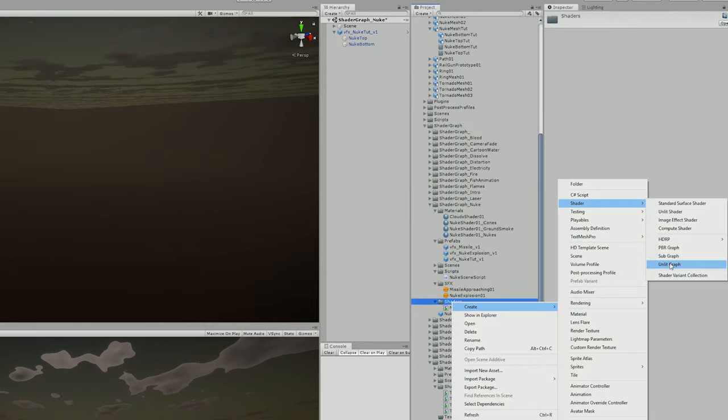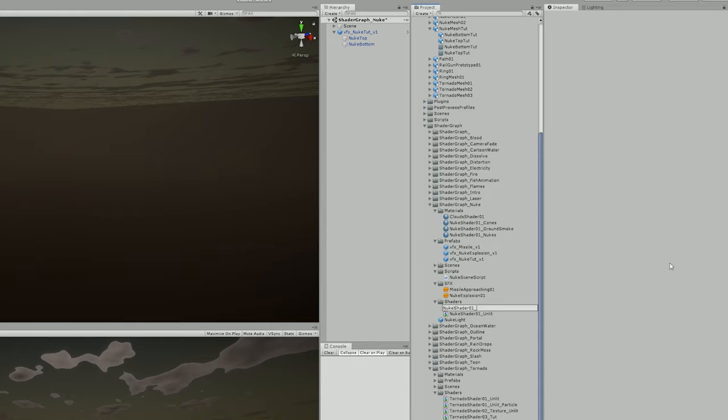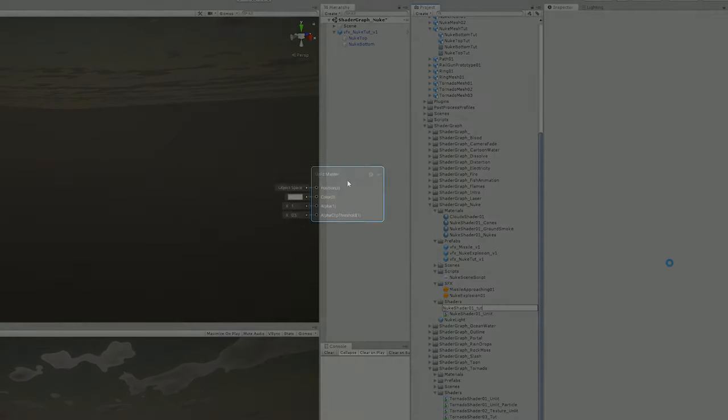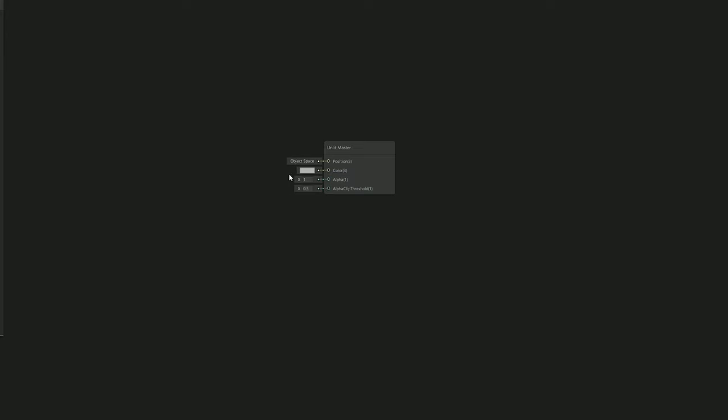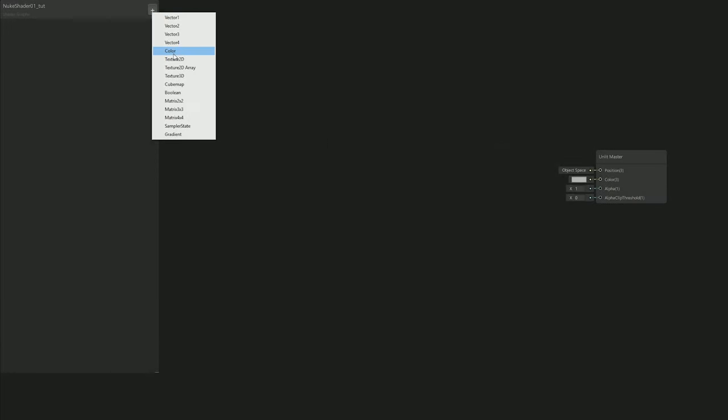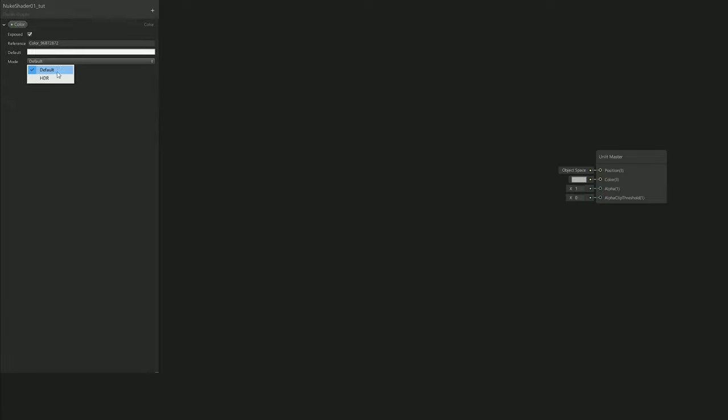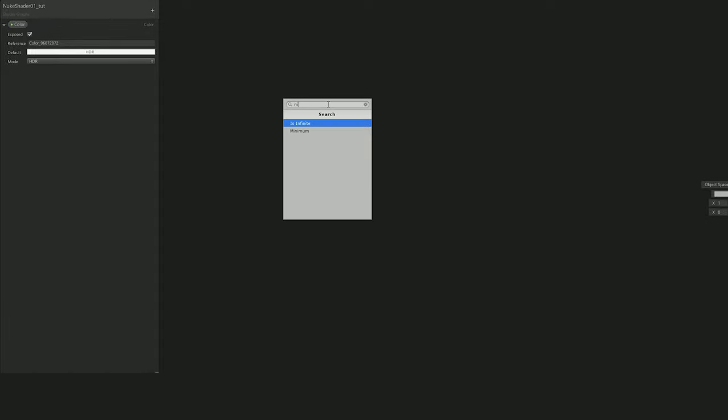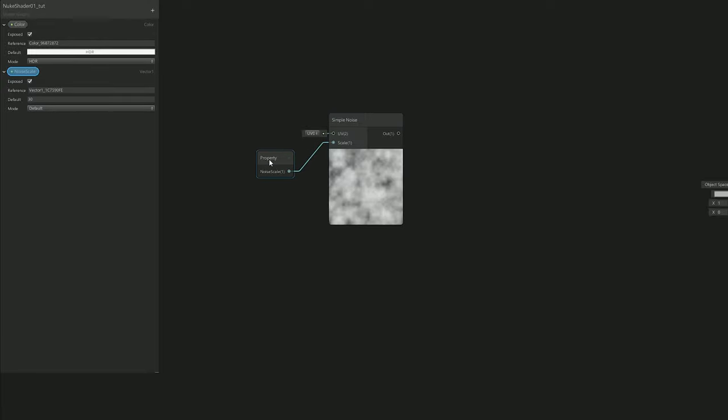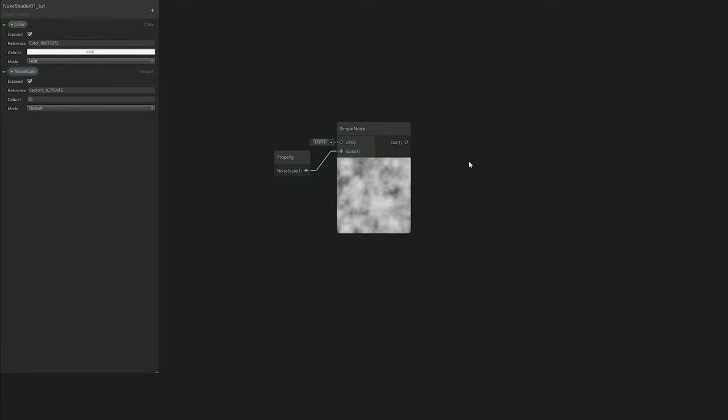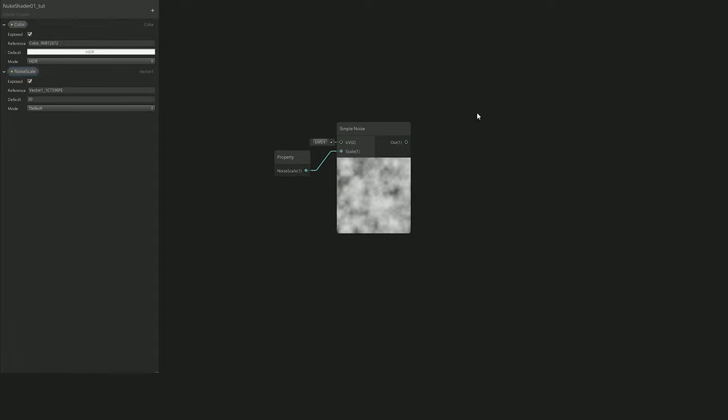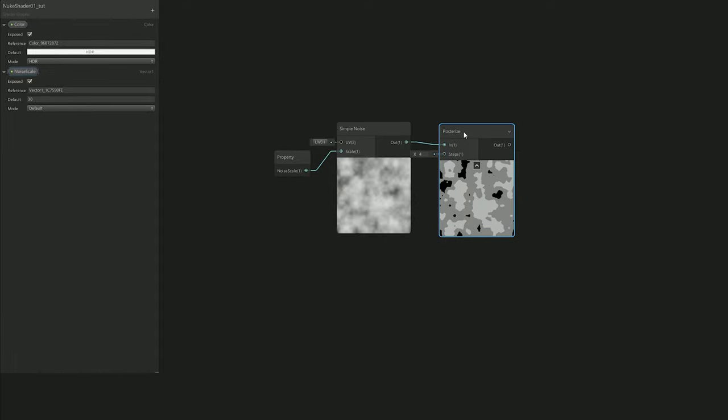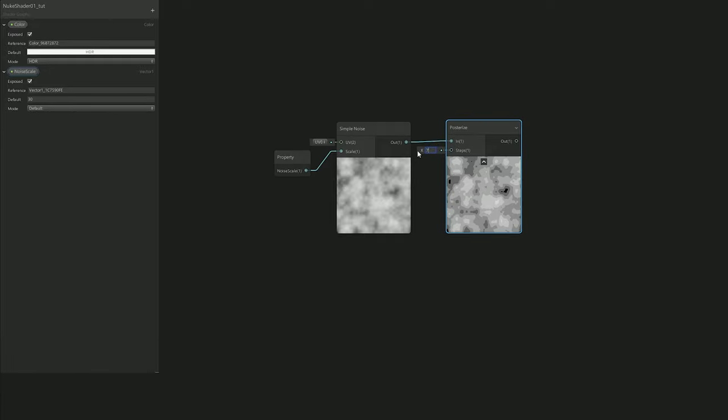I was ready to move on to the next part, which was to create an Unlit Graph for our nuke shader. This shader was going to be transparent with alpha clip threshold at zero so I won't have any problems further down the process. I needed the color parameter set to white and full opacity in HDR mode. To have that kind of stylized feeling that the nuke was going to have, I used a Simple Noise with a parameter to control the scale. This Simple Noise by itself doesn't have that stylized feeling, but with the Posterize node we're able to control how many colors it will pass - 5 or 6 is a good amount.